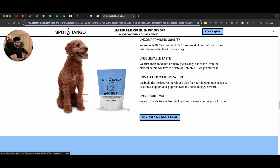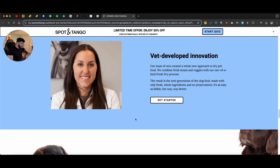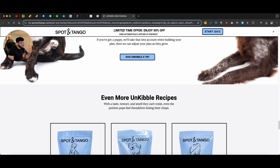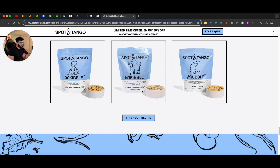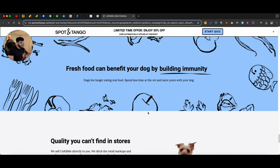We are building these micro websites using Webflow. You can use other software as well where you can go through different products, create microsites for your specific product, and then do split testing to see which product page is performing better compared to the other.